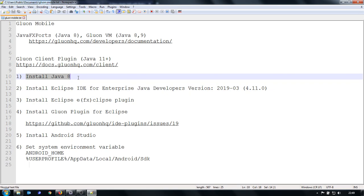Because the Gradle, which is used with the sample applications, is not able to recognize higher versions of Java.